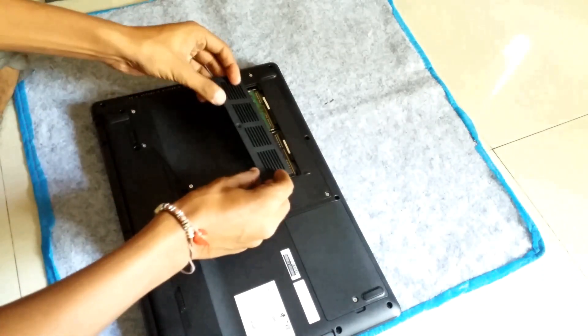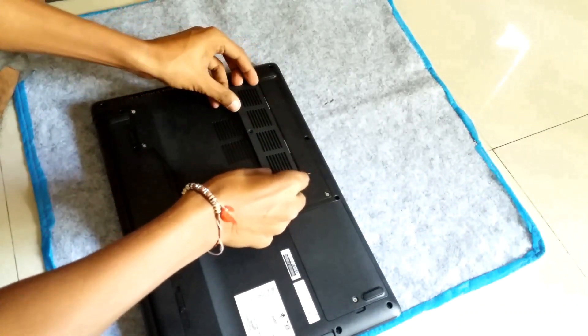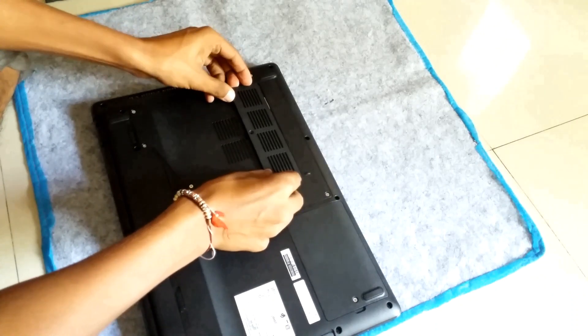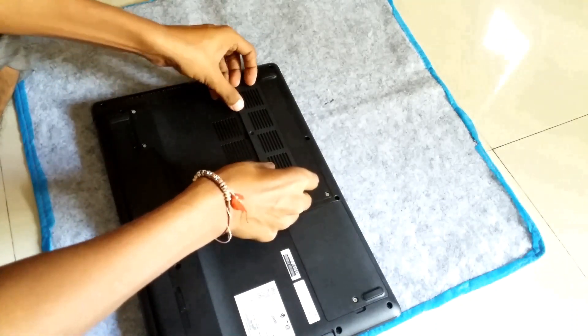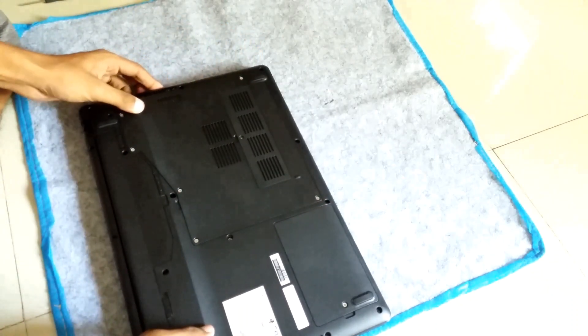Before doing this step, make sure you completely switch off your laptop. For safety purposes, you can also pull off your laptop battery. We are not doing that.